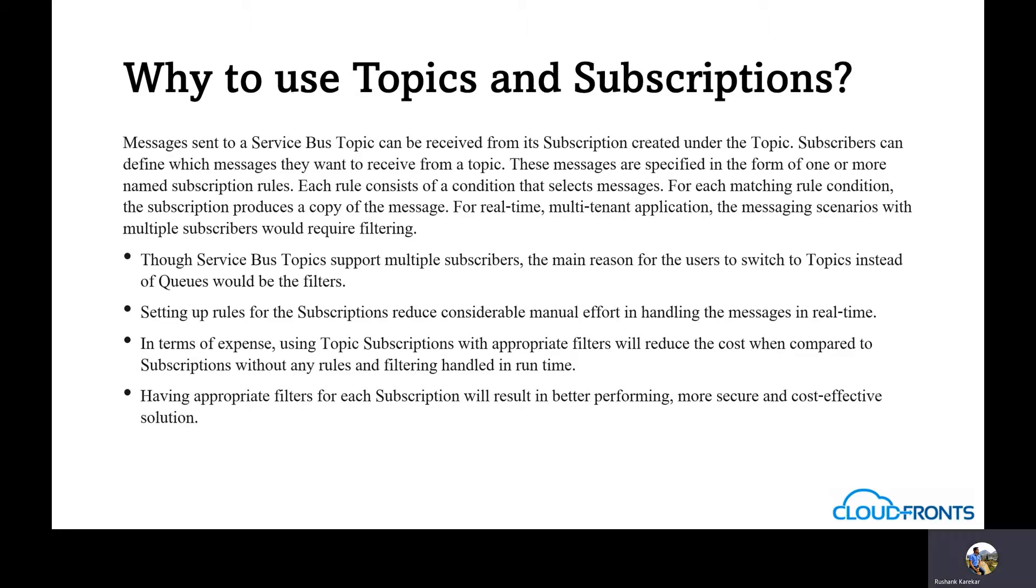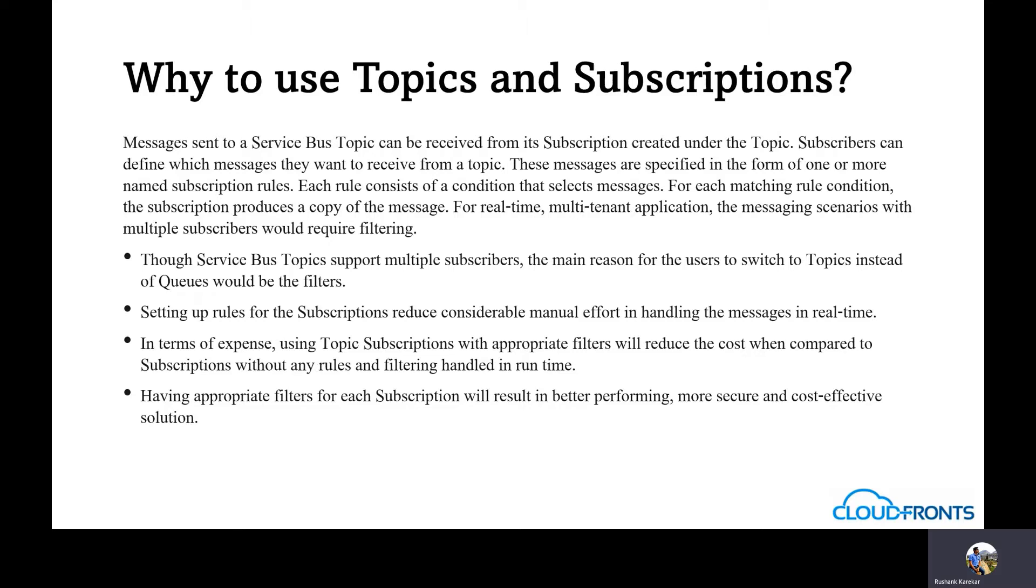Why should you use topics and subscriptions? The messages sent to a service bus topic can be received from its subscription created under the topic. So you have the service bus at the top level, within the service bus you have topics, and within topics you can have different subscriptions. Subscribers can define which messages they want to receive from a topic. These messages are specified in the form of one or more named subscription rules.